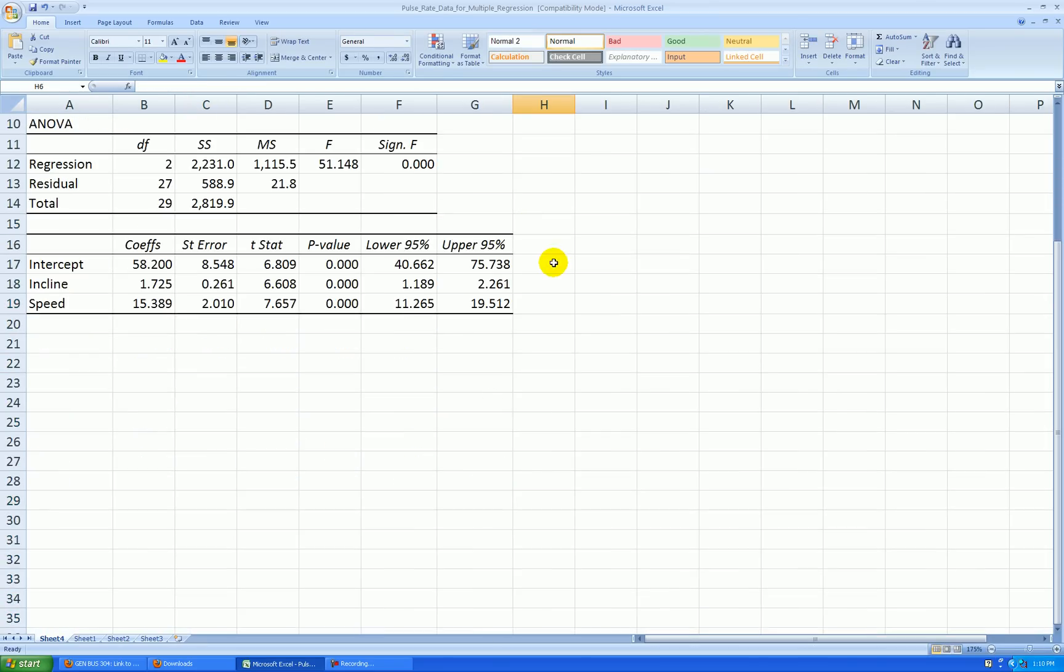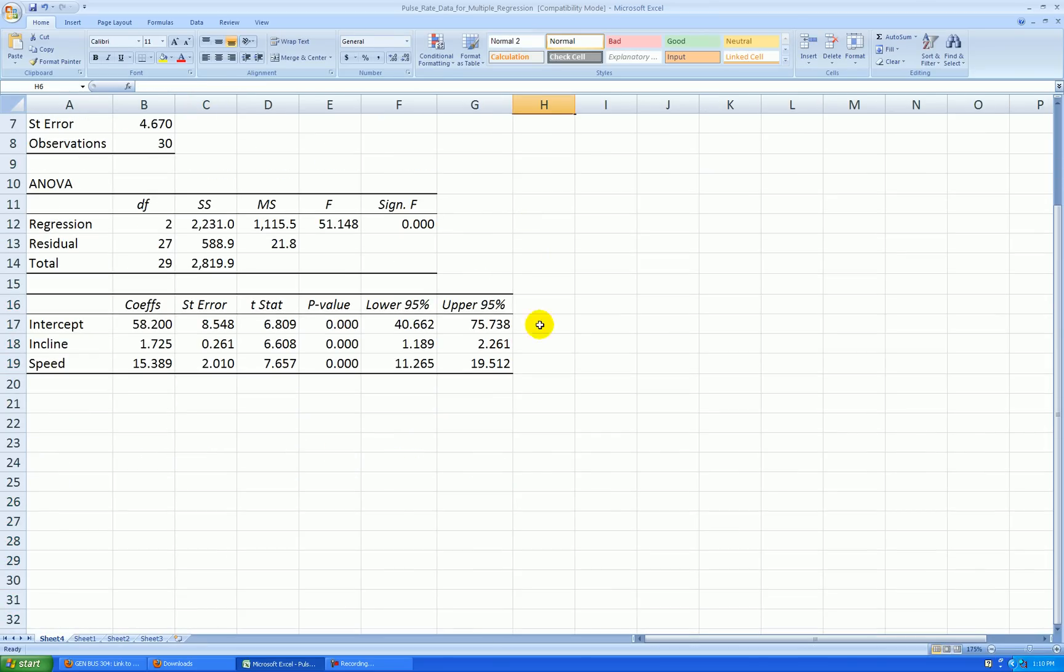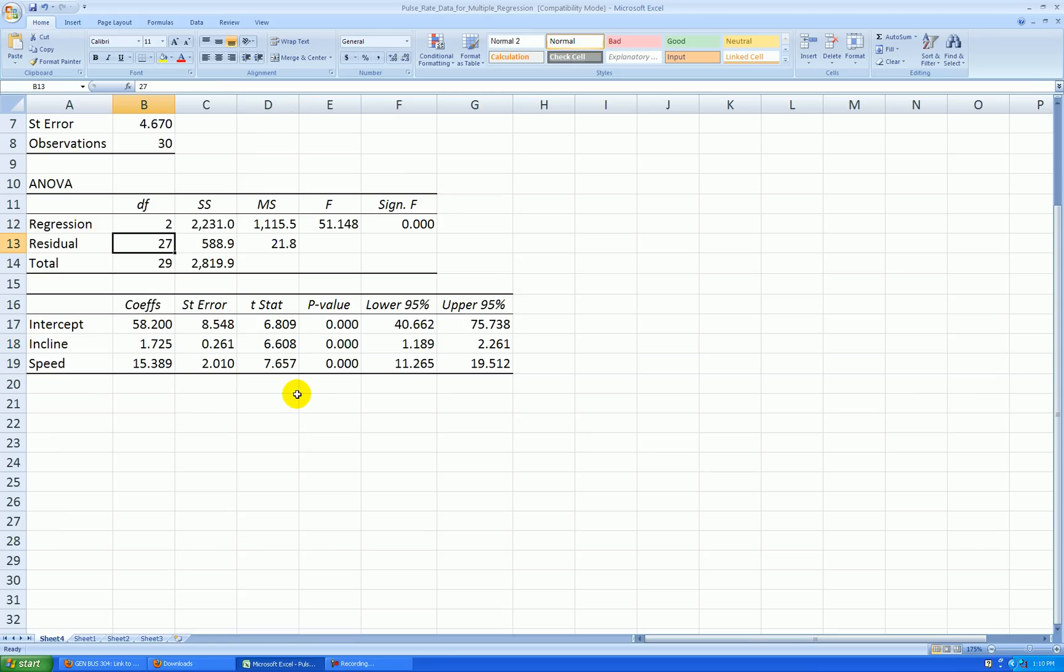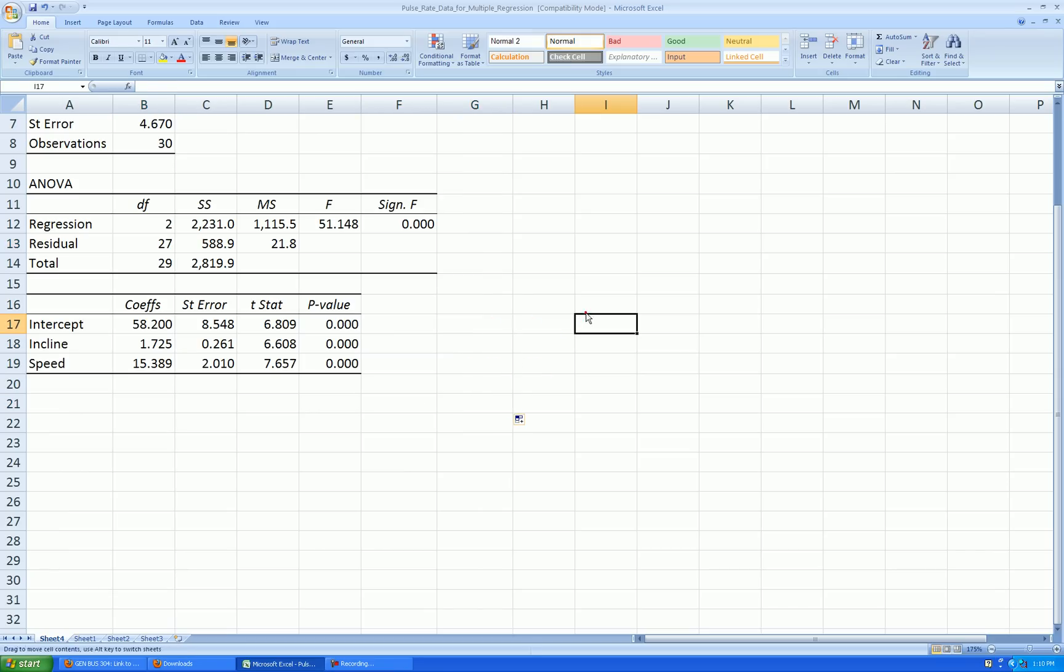Now, I'm going to suggest here that we actually get rid of these confidence intervals too, because we could reproduce them fairly easily with just knowing the standard error, the coefficient standard error, and by looking up a t-value. If we looked up the 97.5th percentile from a t-distribution with 27 degrees of freedom, we could get these confidence intervals. So let's get rid of that too.